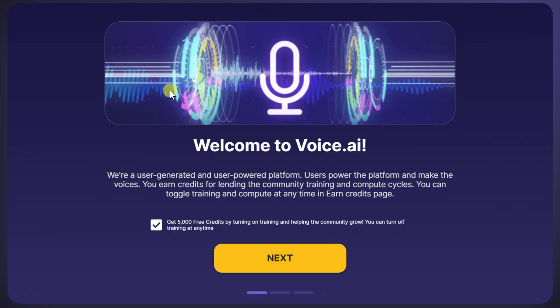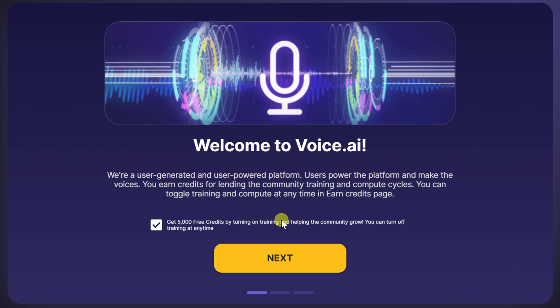Now that you've set up an account, this drops us on the welcome screen. Right down here, there's a checkbox that says you can get 5,000 free credits by turning on training. You use credits to unlock voices in Voice.ai. But you have to turn on training — basically, what this means is you'll give up some of your computer's idle resources to generate more voices.